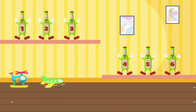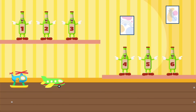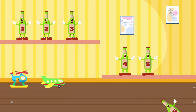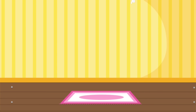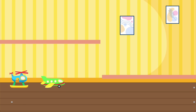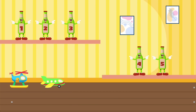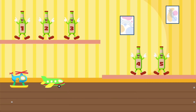Six green bottles standing on the wall. Six green bottles standing on the wall. And if one green bottle should accidentally fall, there'll be five green bottles standing on the wall.